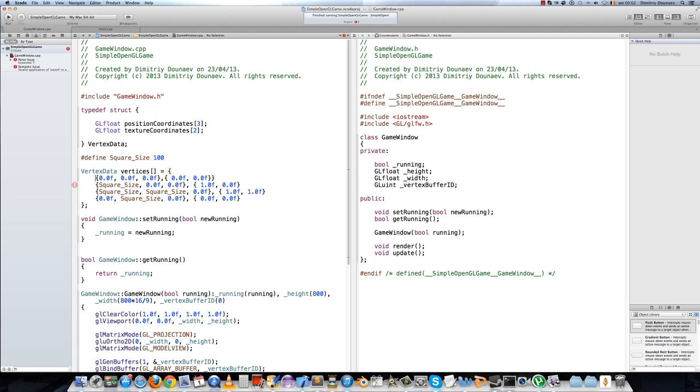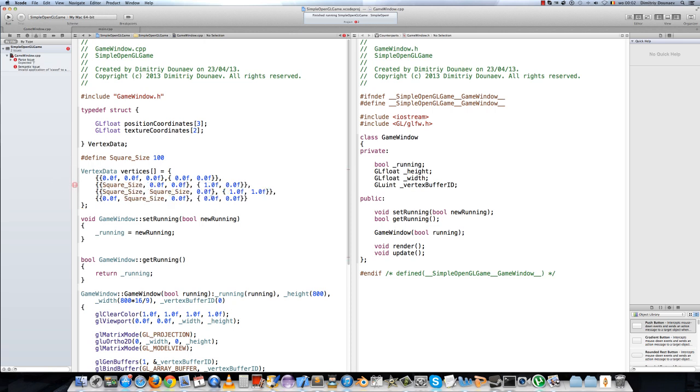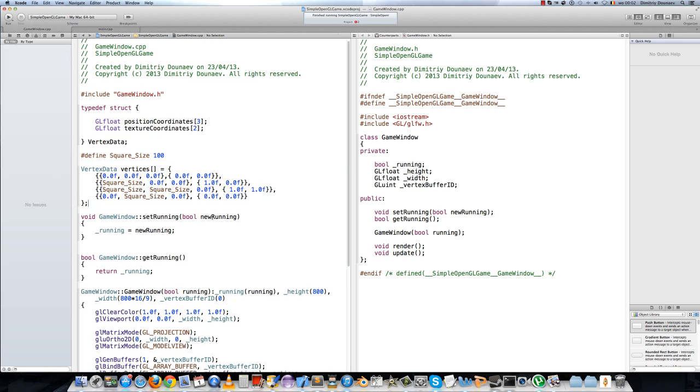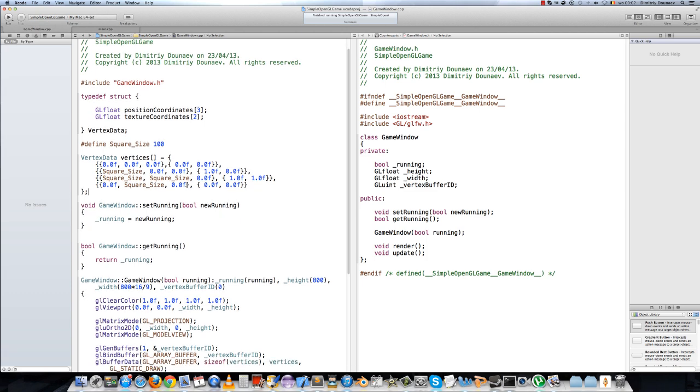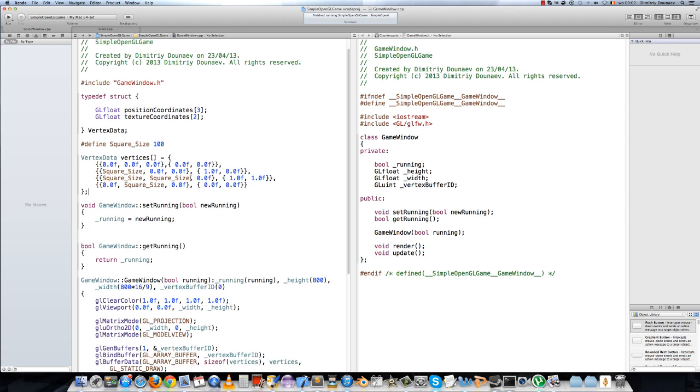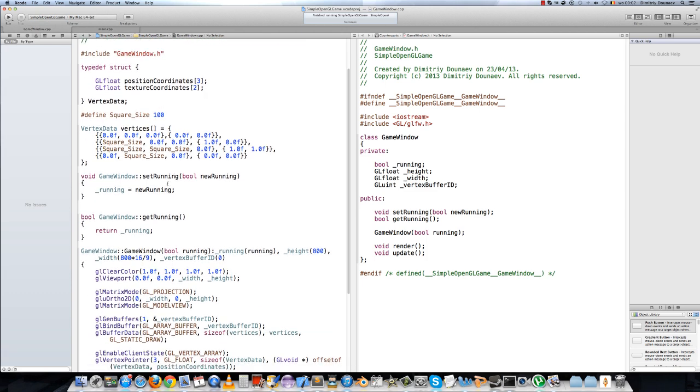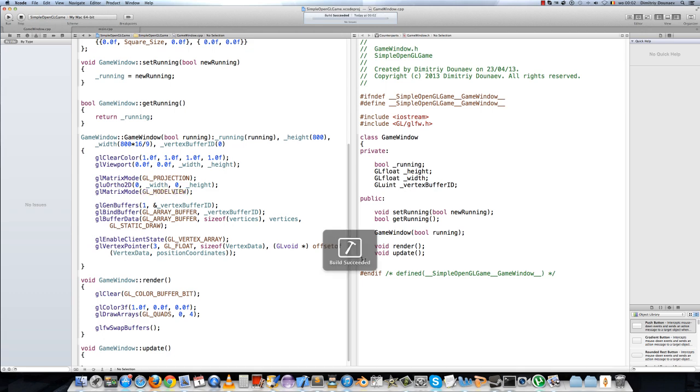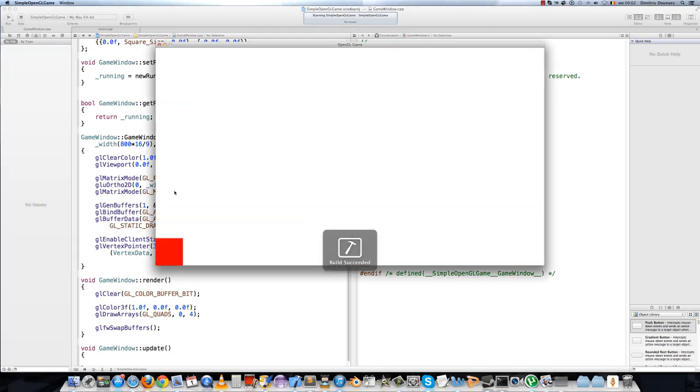And the last one will be 0, 1. Just a second, I have to do some formatting. I hope this is right. So now we have set the texture coordinates. If we run this now, this will still work perfectly.